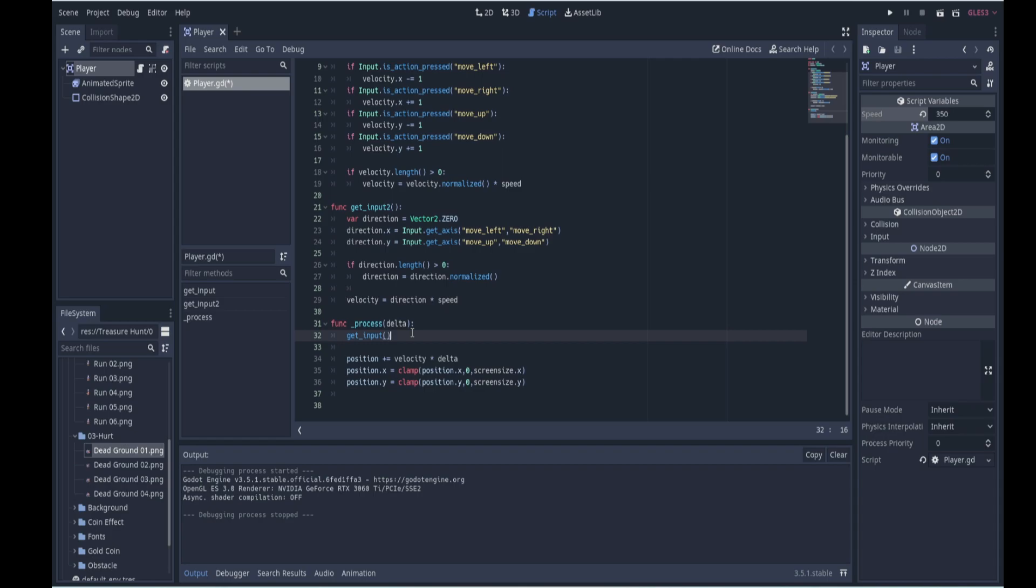However this can change due to a number of factors: computer slowdowns either in Godot or from the computer hardware itself. So if that frame rate is not consistent then it will affect the movement of all of your game objects. For example, think about an object that's set to move at 10 pixels every frame.